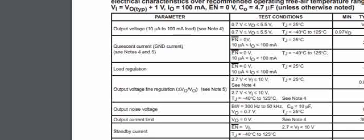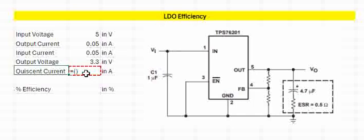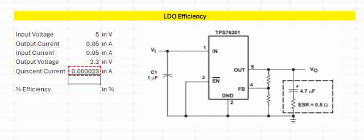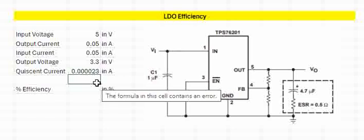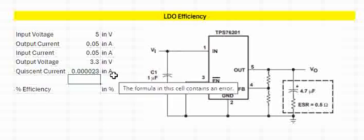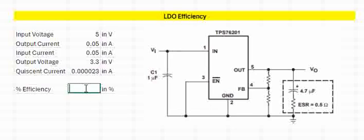So the quiescent current is 23 times 10 to the power of minus 6. So now we know the voltage, we know the current, we know the quiescent current. Let us calculate the efficiency.